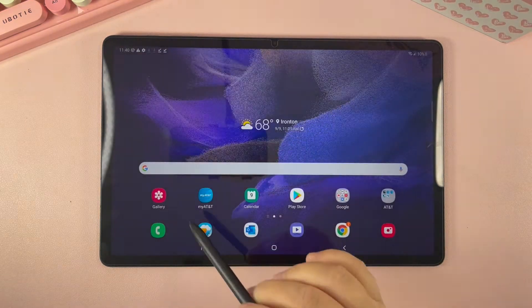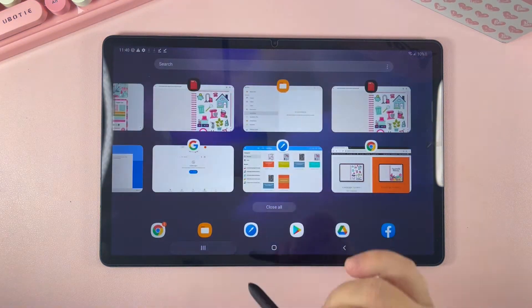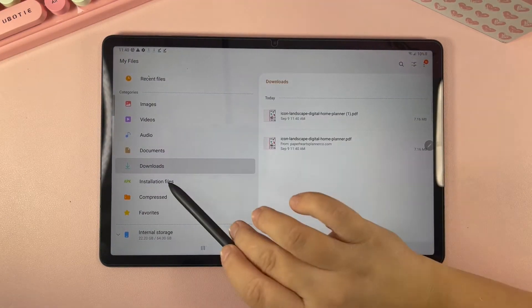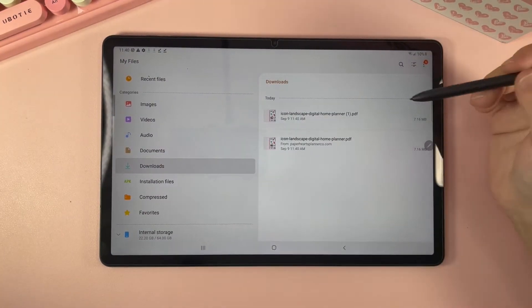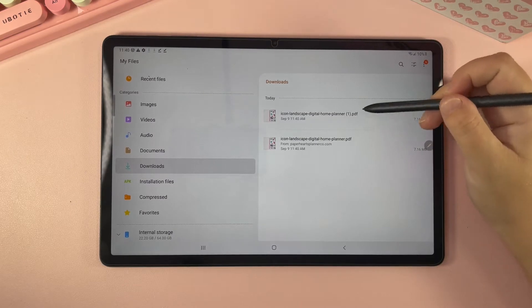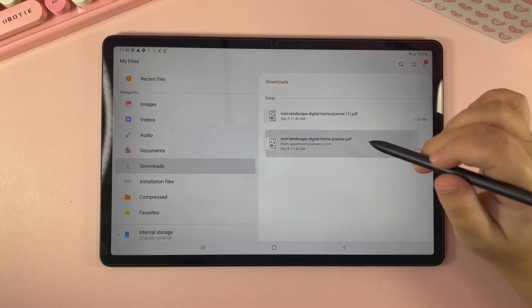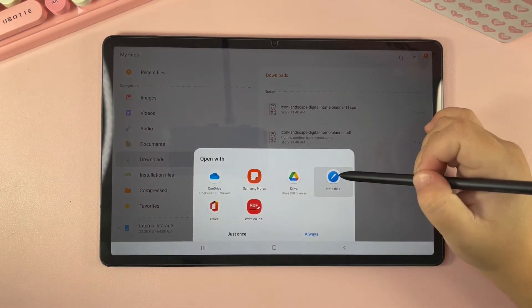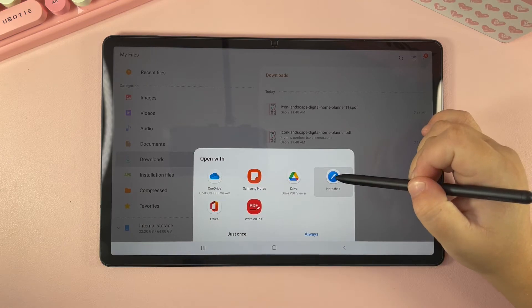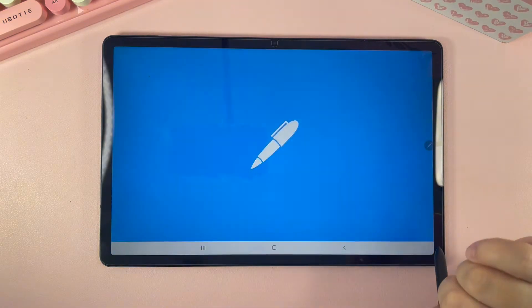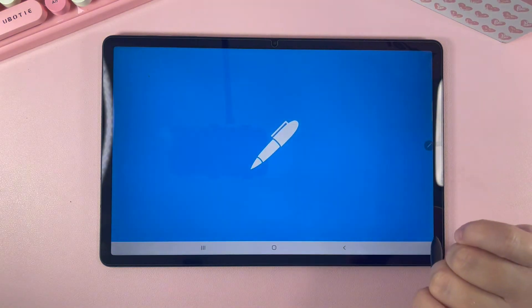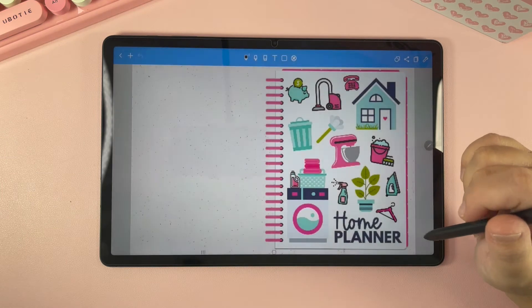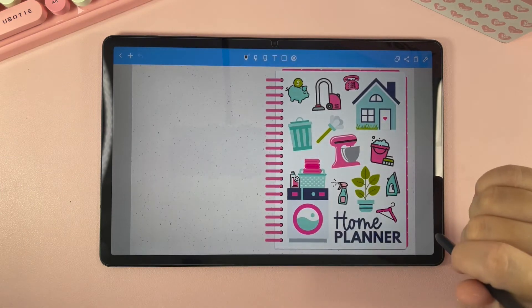Click right down here and open up your files app, then go to your downloads folder and you can see it right here. I'm going to click on it to open it and I'm going to open it in Noteshelf. Now it's going to import and create a brand new planner for us in Noteshelf.